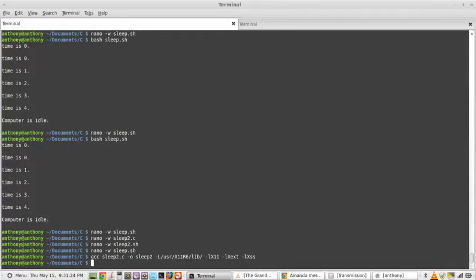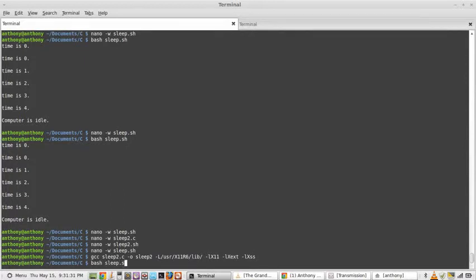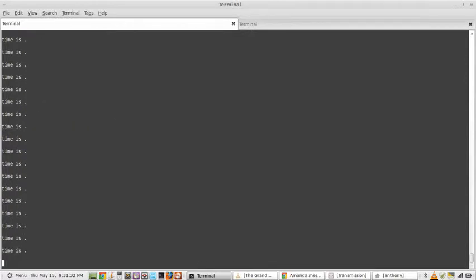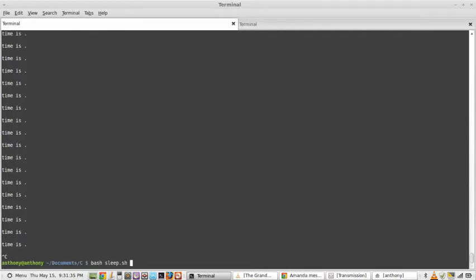And then I'm going to run the bash program. Time. Sleep. Yeah.